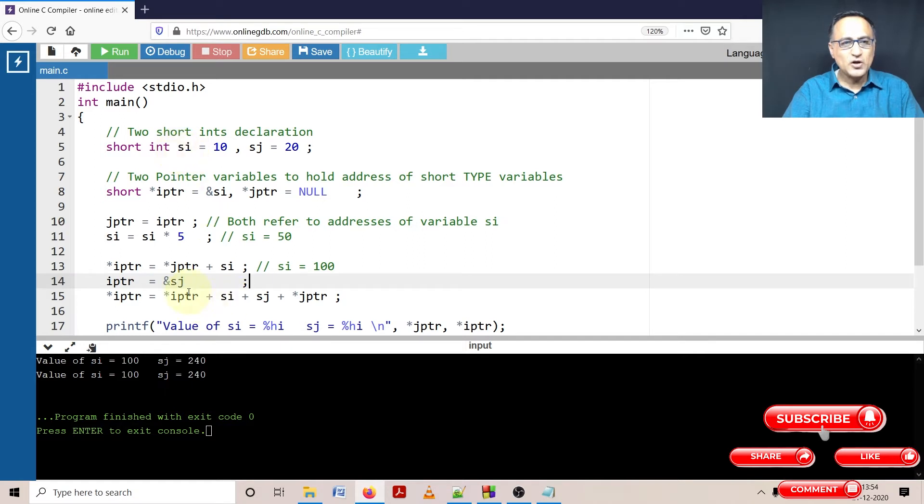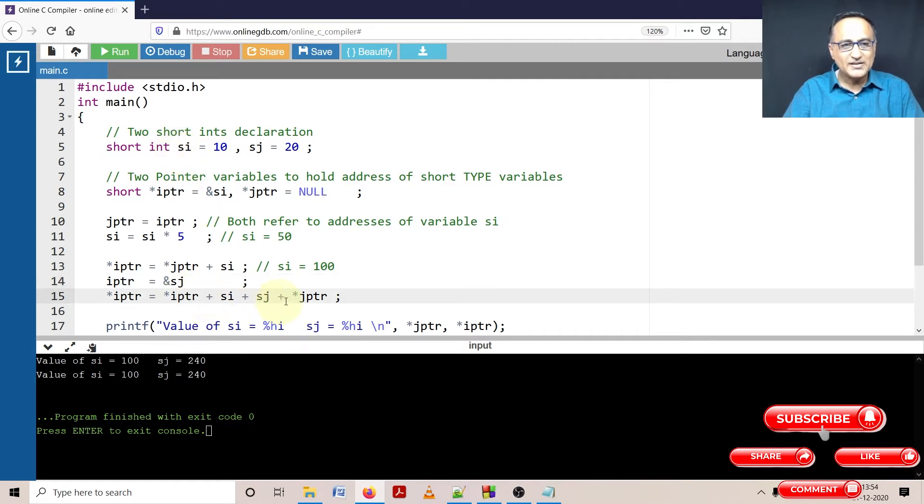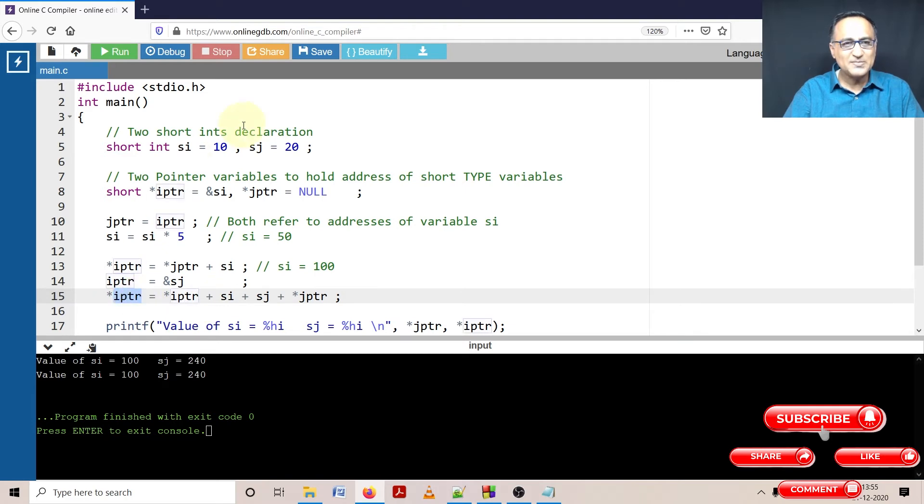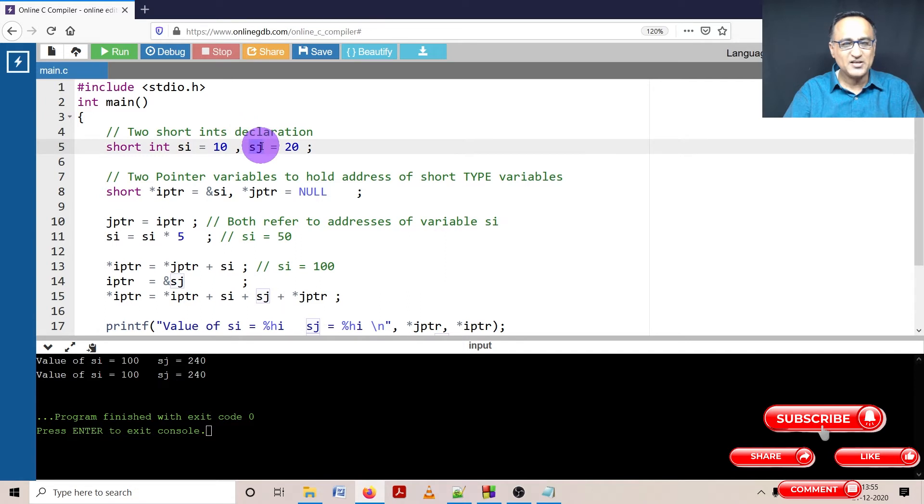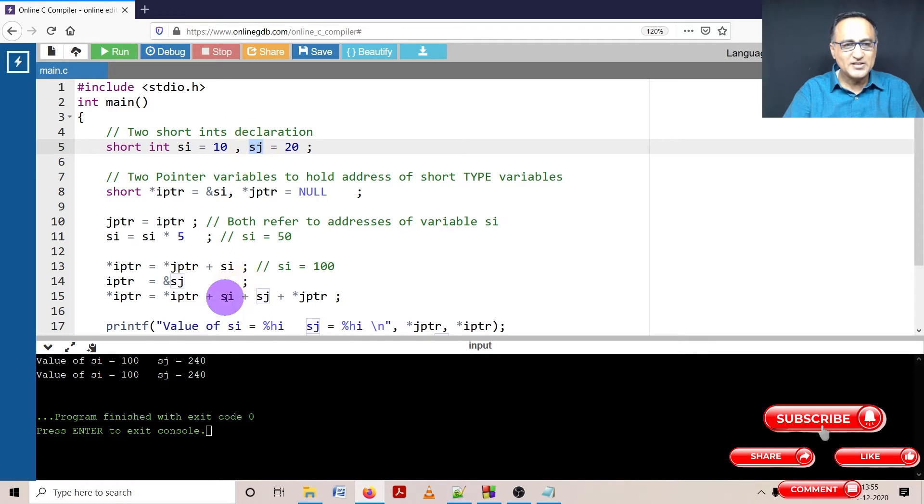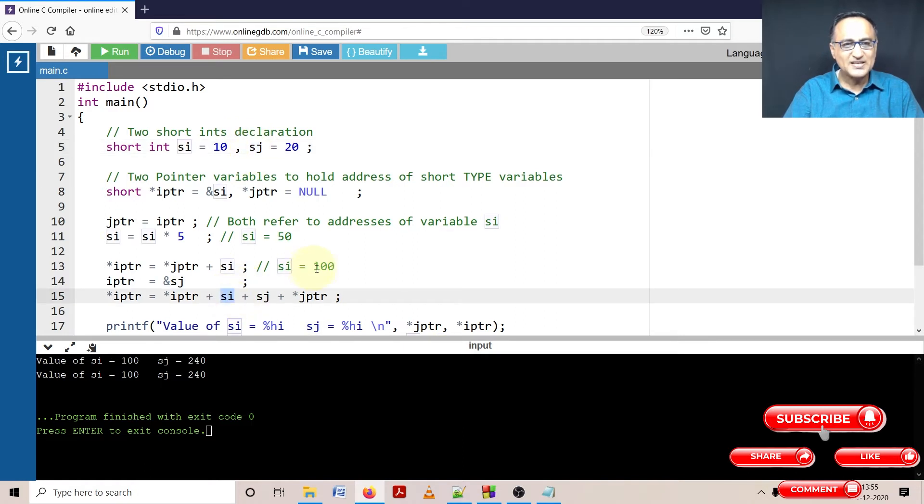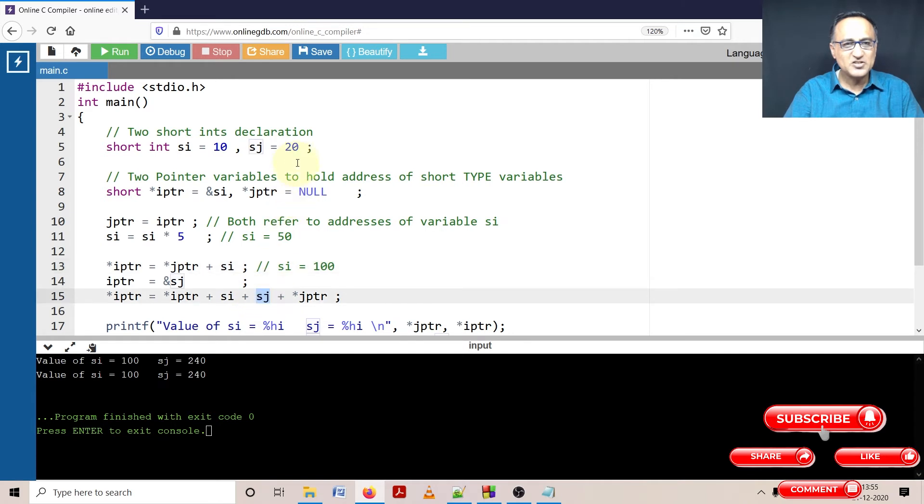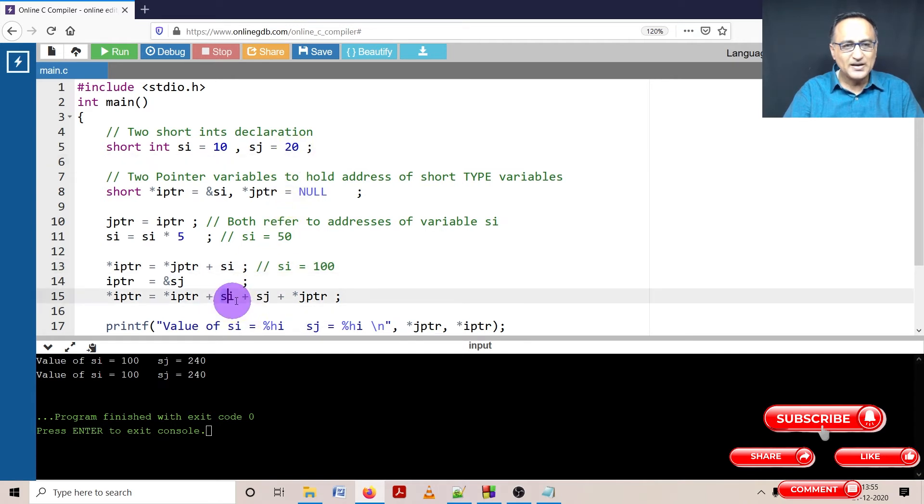So now we come to the last step. We will look at this part. This part is not a problem because star IPTR is simply referring to the variable si. So whatever this evaluation takes place it will change the value of si. So let's go to the middle parts. Si is how much? Si is 100. SJ is how much? SJ is 20. So the middle part leads to 120.